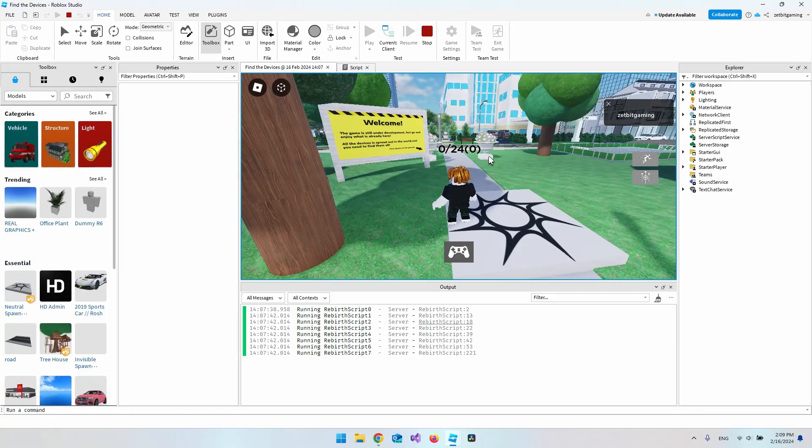Hello and welcome to this video where I will show you how to put a text above your character inside Roblox Studio.